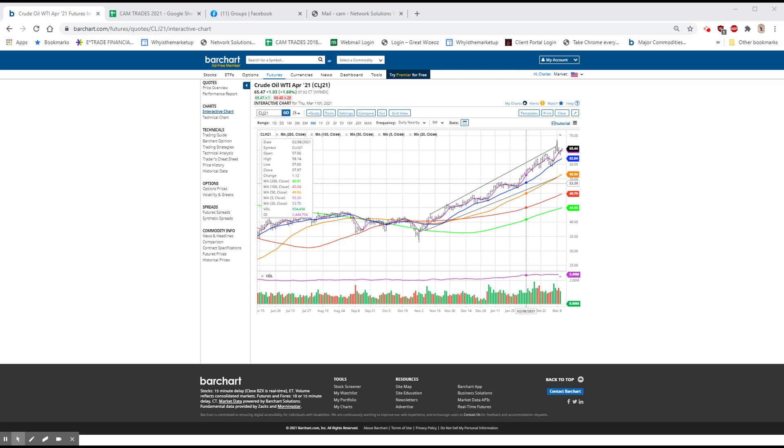Bumble, first report since they were public. Stock closed 62.91 yesterday. The numbers looked great and the stock is roughly $69, so up about 10%.